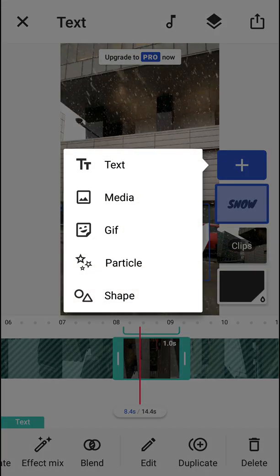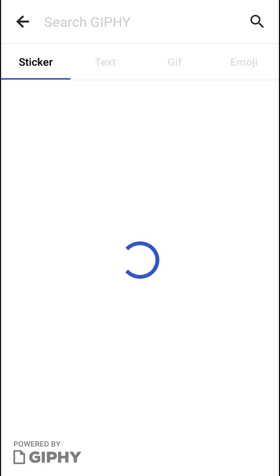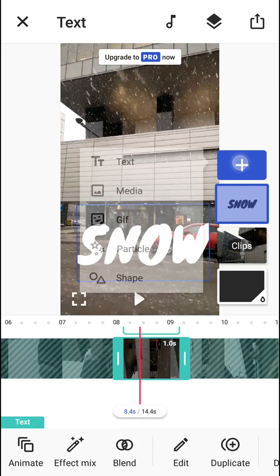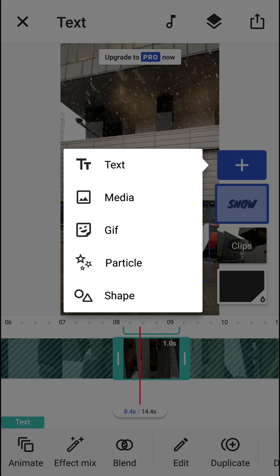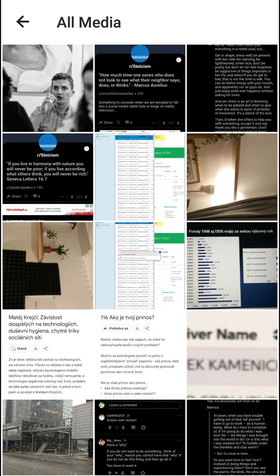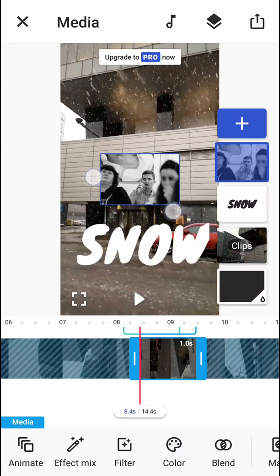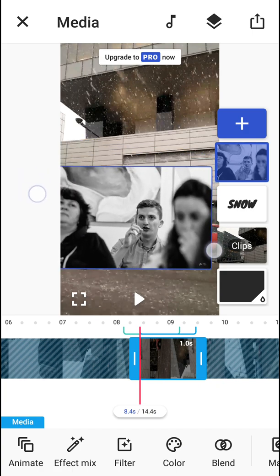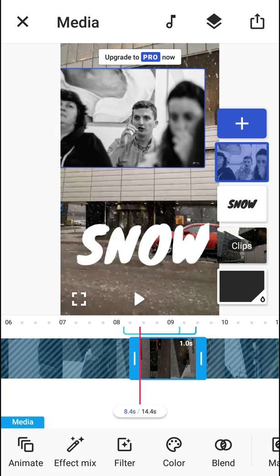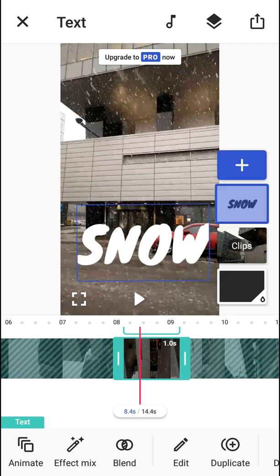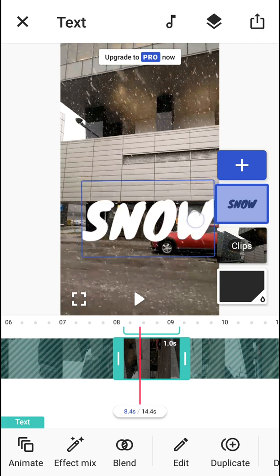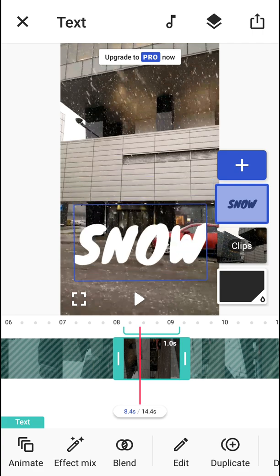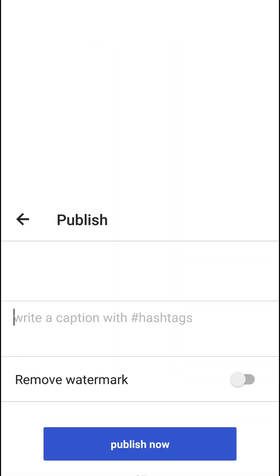You also have options to add a GIF if you would like, or you can add a particle, shape, or just media. I have a photo of me speaking at a company presentation, and that's how you can add a media overlay. This is how Funimate works.